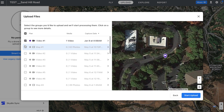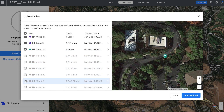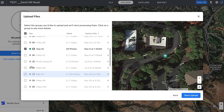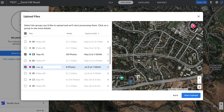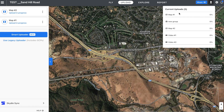What I'm gonna do — just for the sake of the demo — is select a few of the plans and maybe just a photo group as well, and start the upload. When I start the upload, you will see that all of the plans you are currently uploading will have a progress bar showing how much has been uploaded.